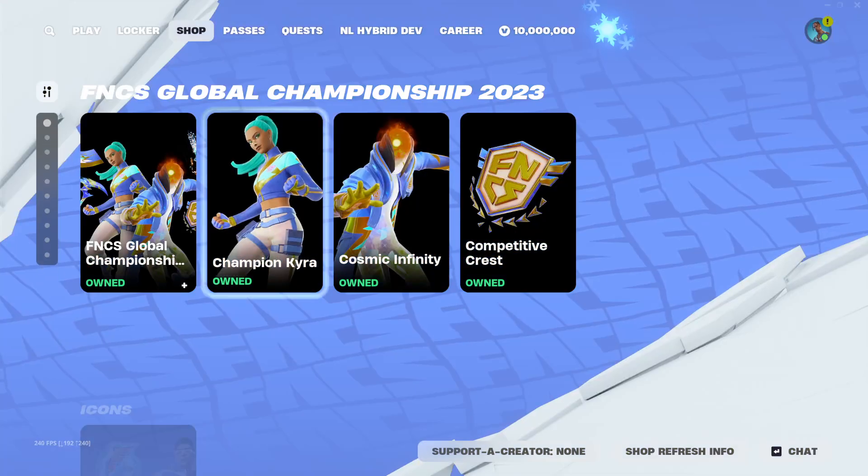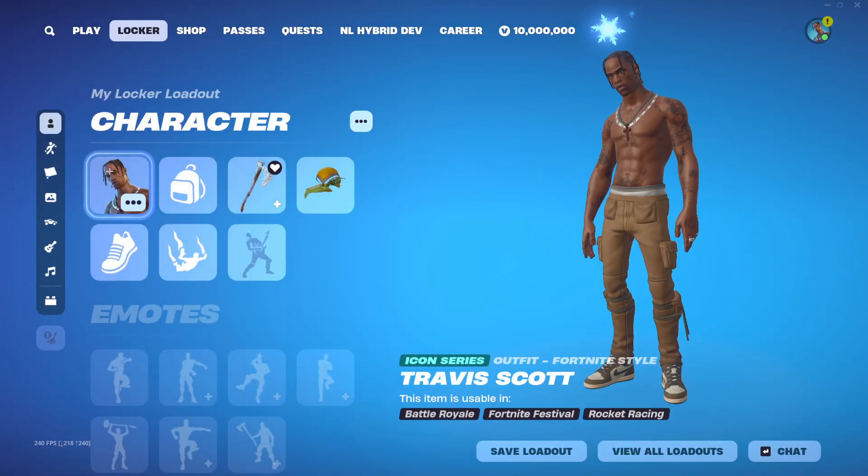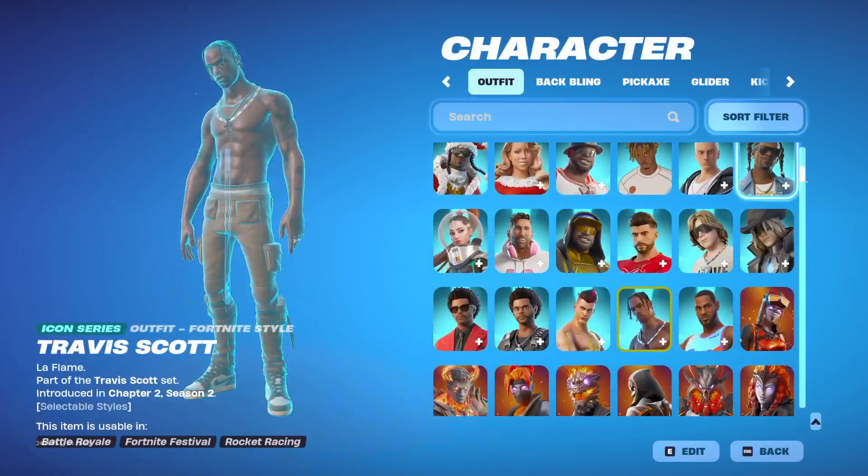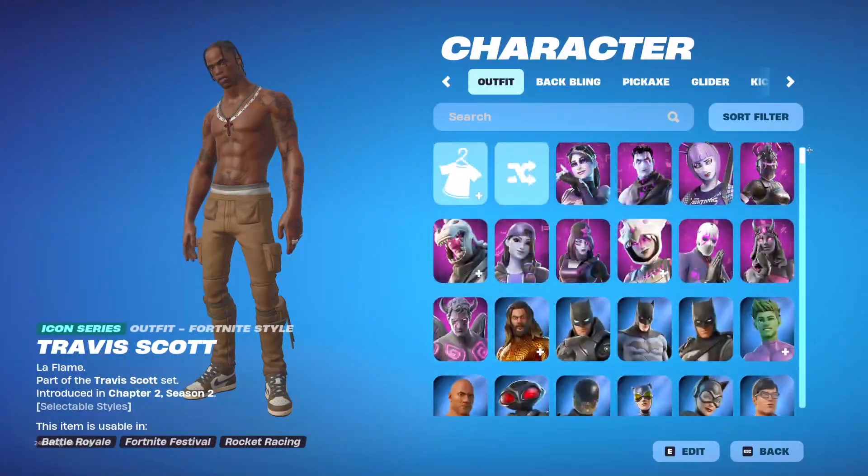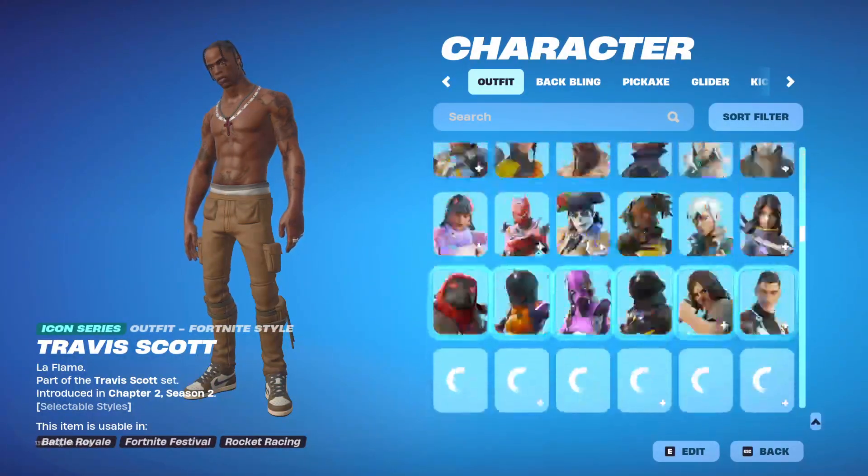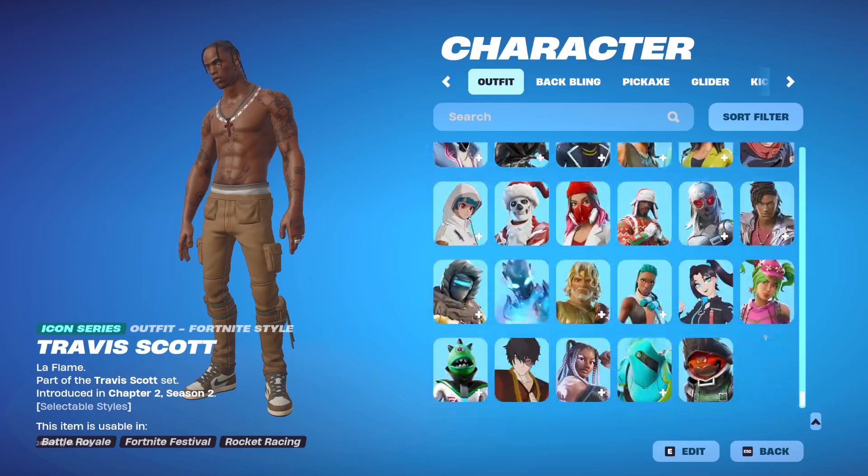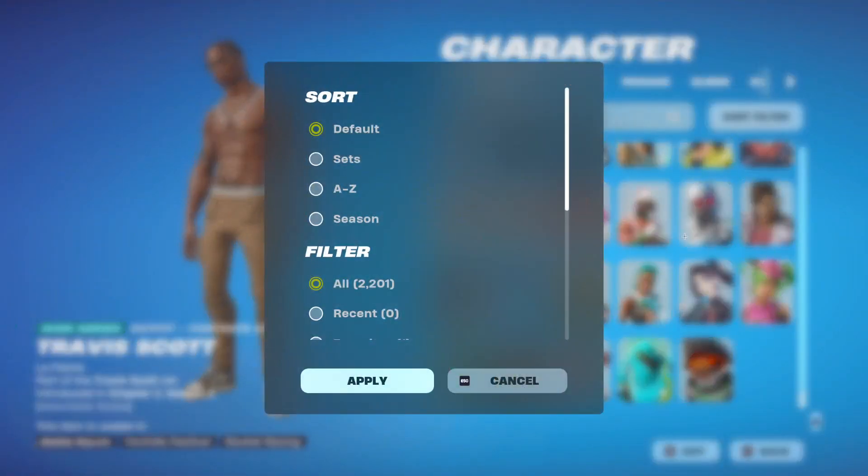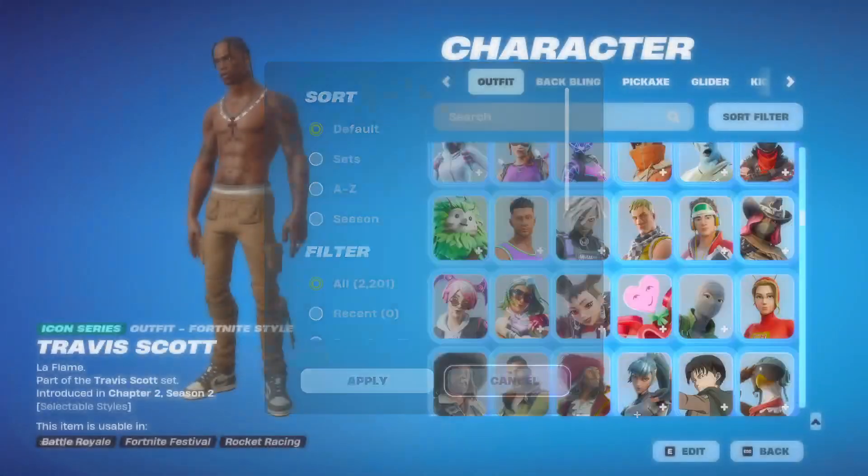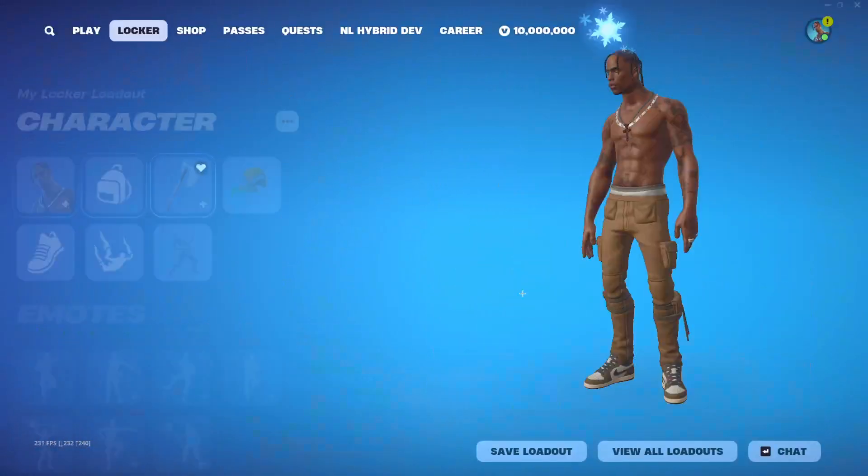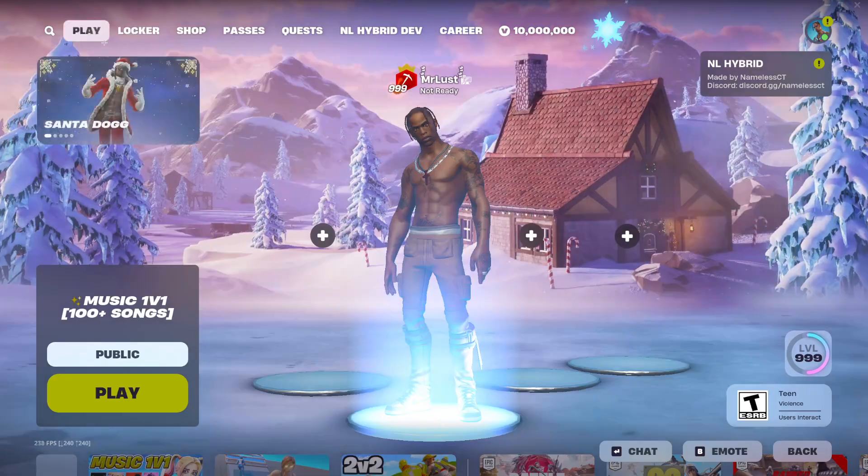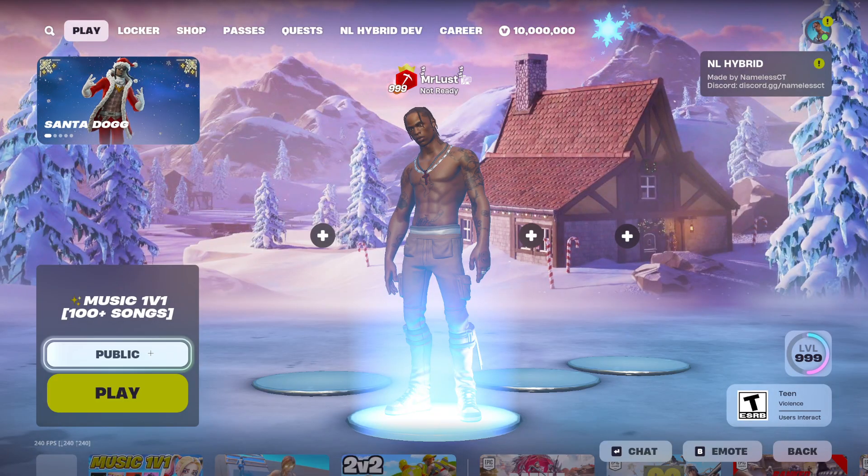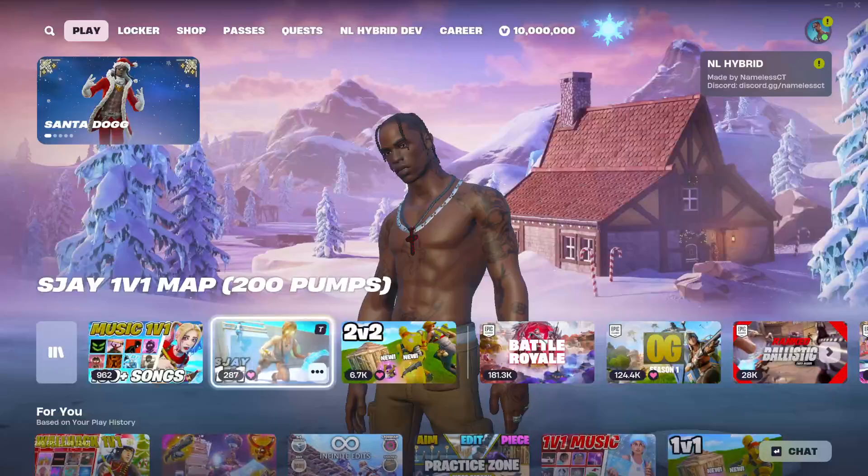As you can see I'm in the game right now because I have 10 million V-Bucks and I own every single thing in the shop, I have every skin in the game. And other players can see this too, it's not just visual.